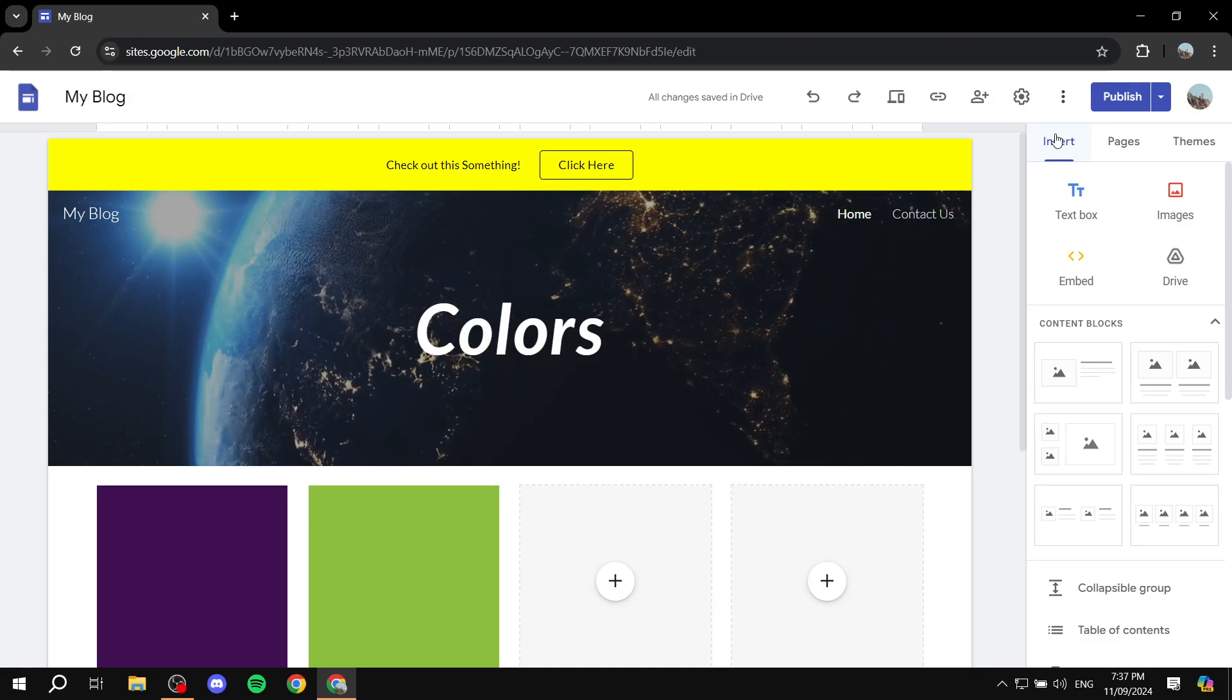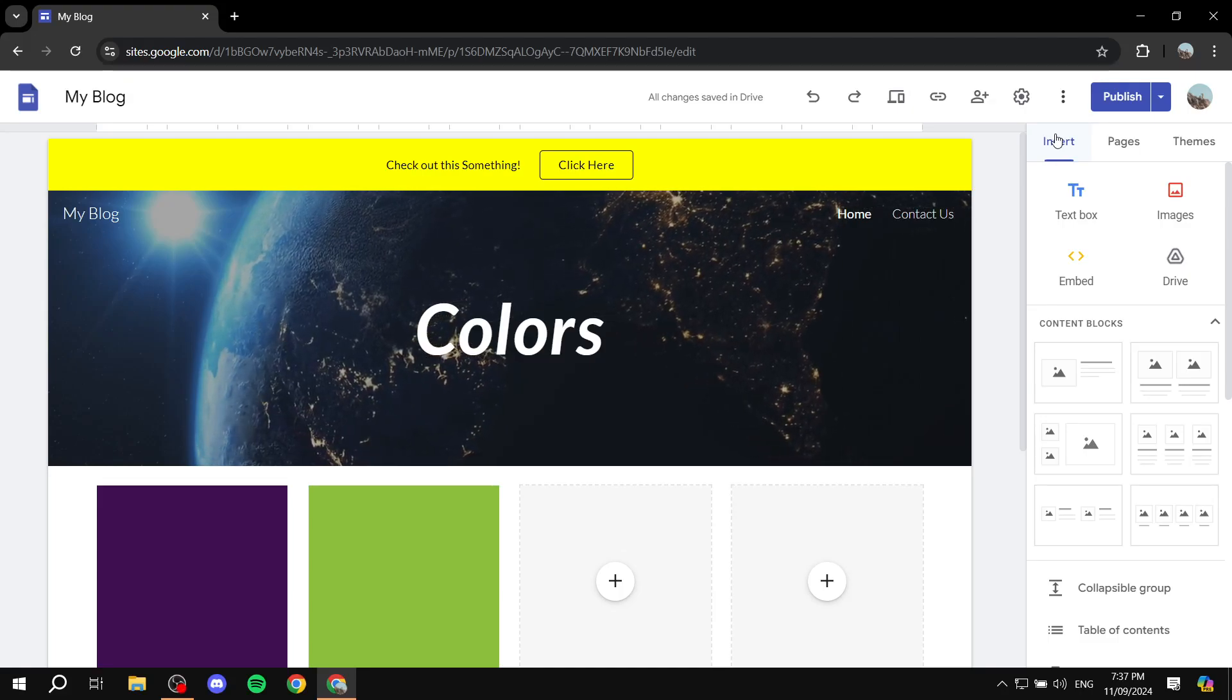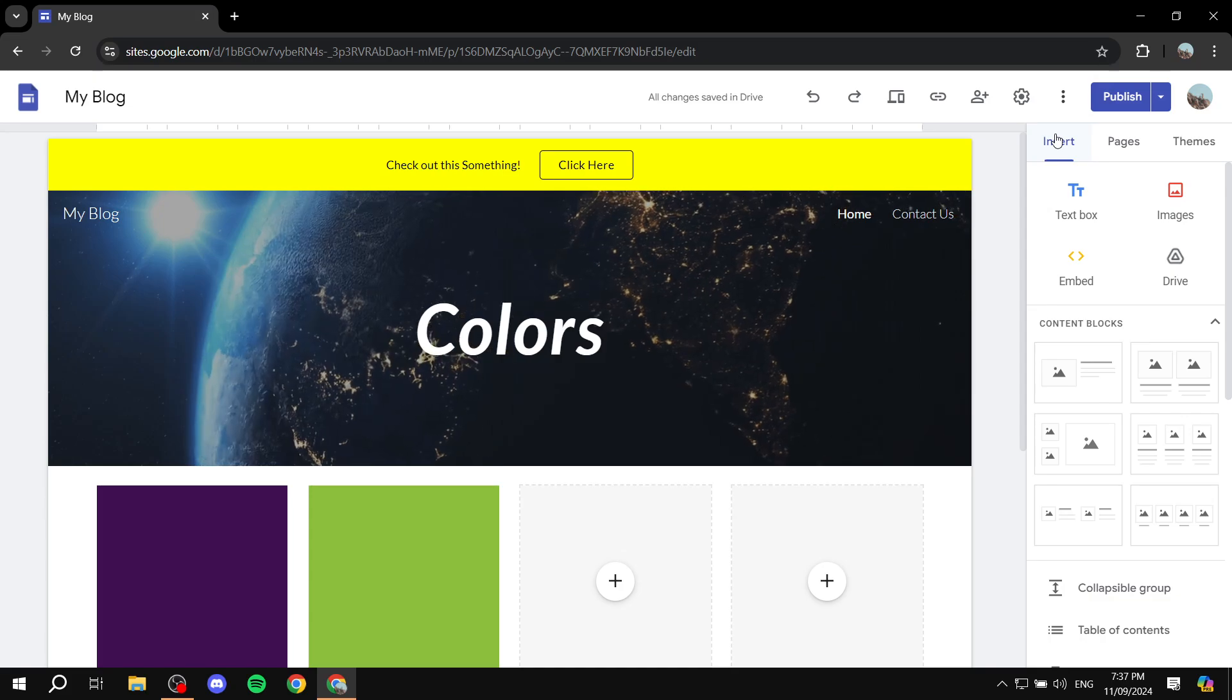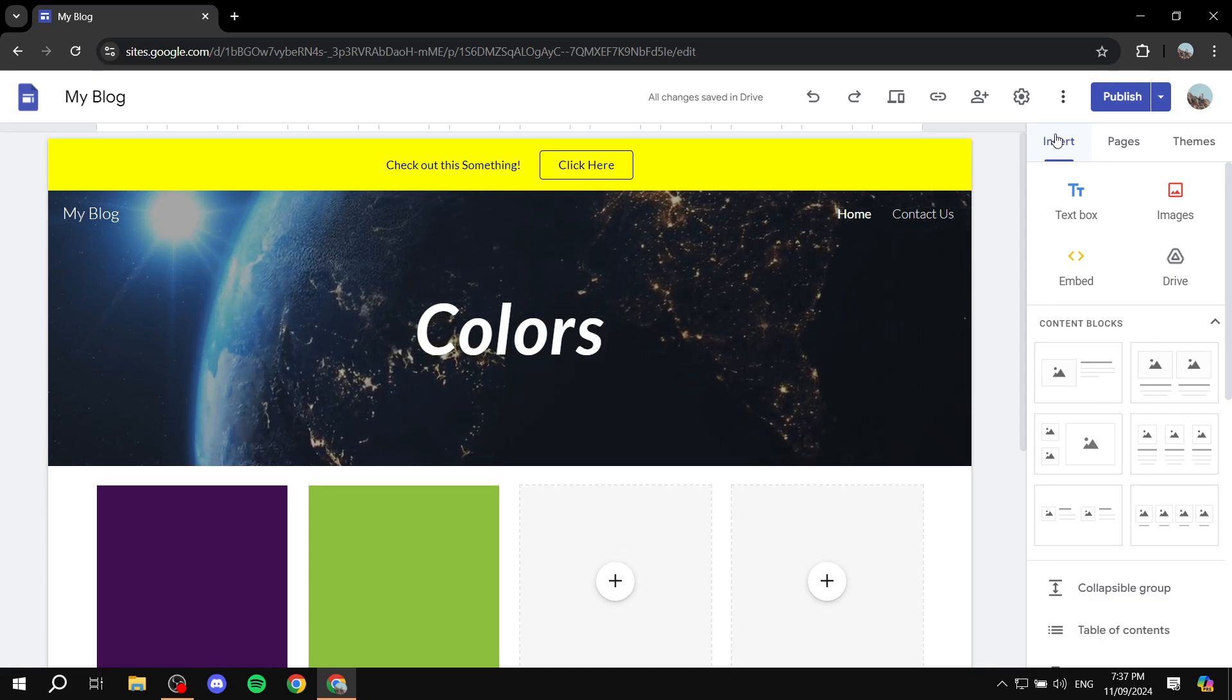How to make a dark mode or light mode in Google Sites. Hey everyone, welcome, I hope you're all doing great.